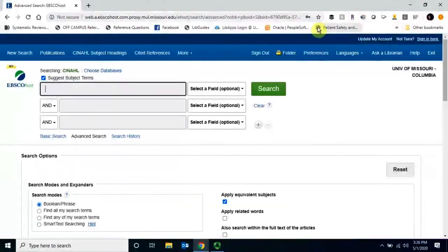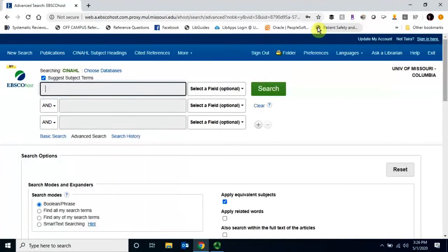Once you're signed in, you're ready to search. And that's how you create an account in CINAHL.